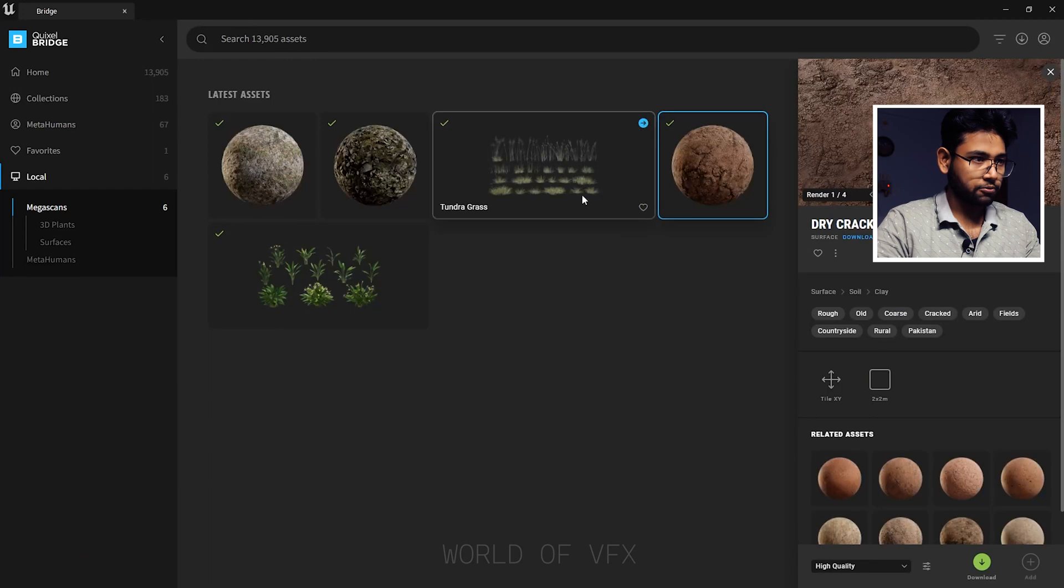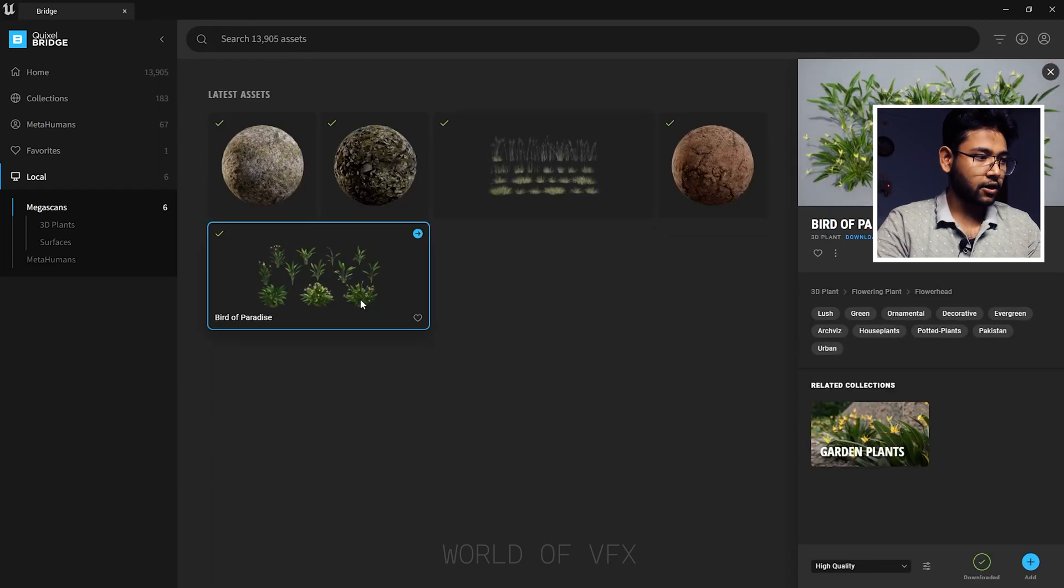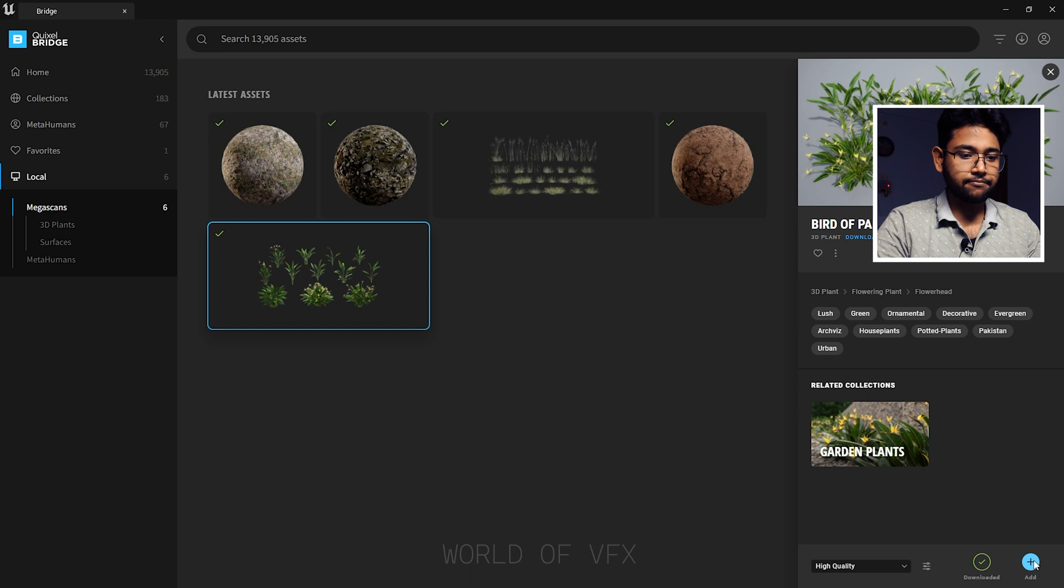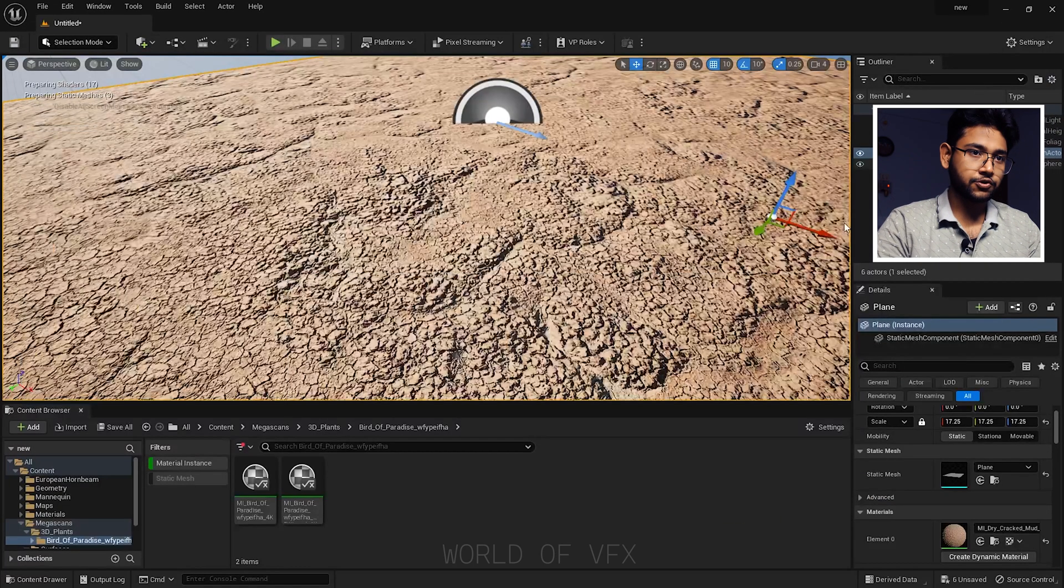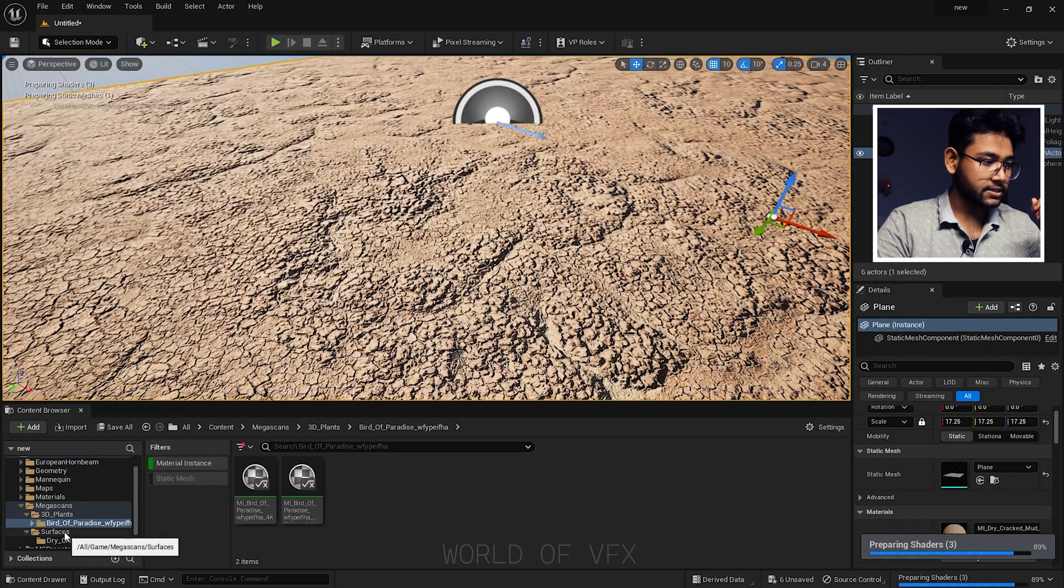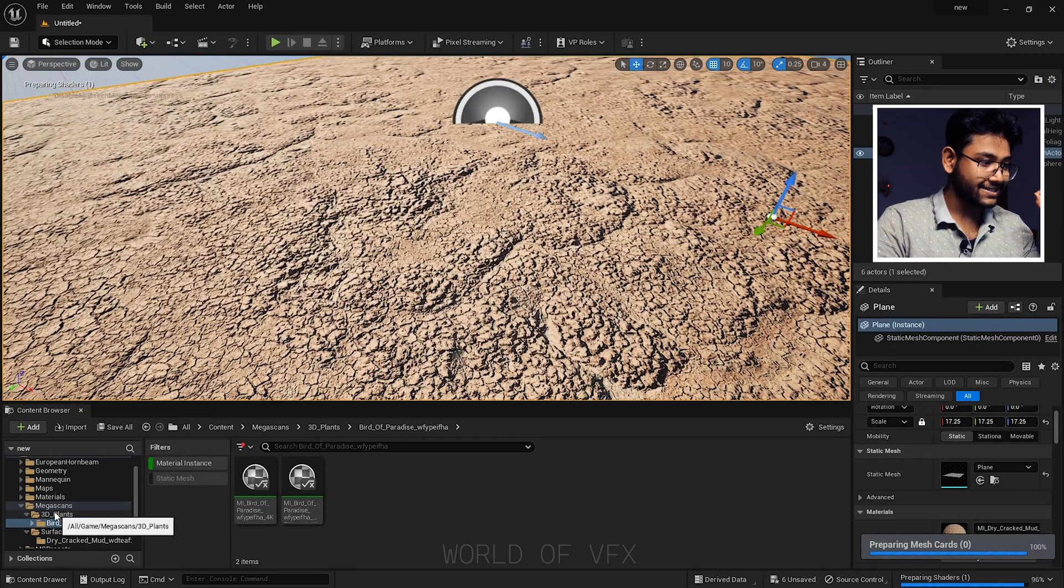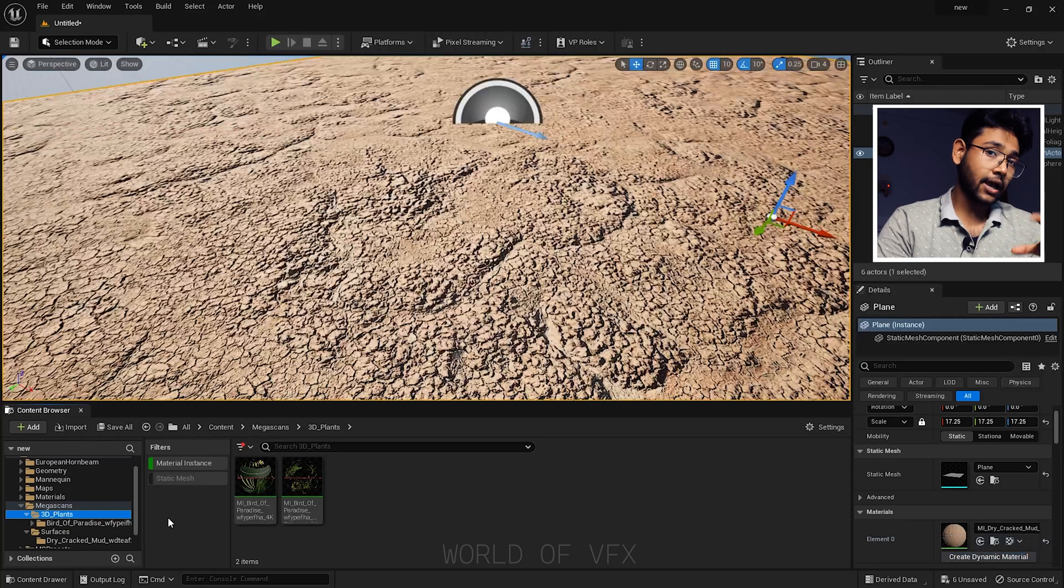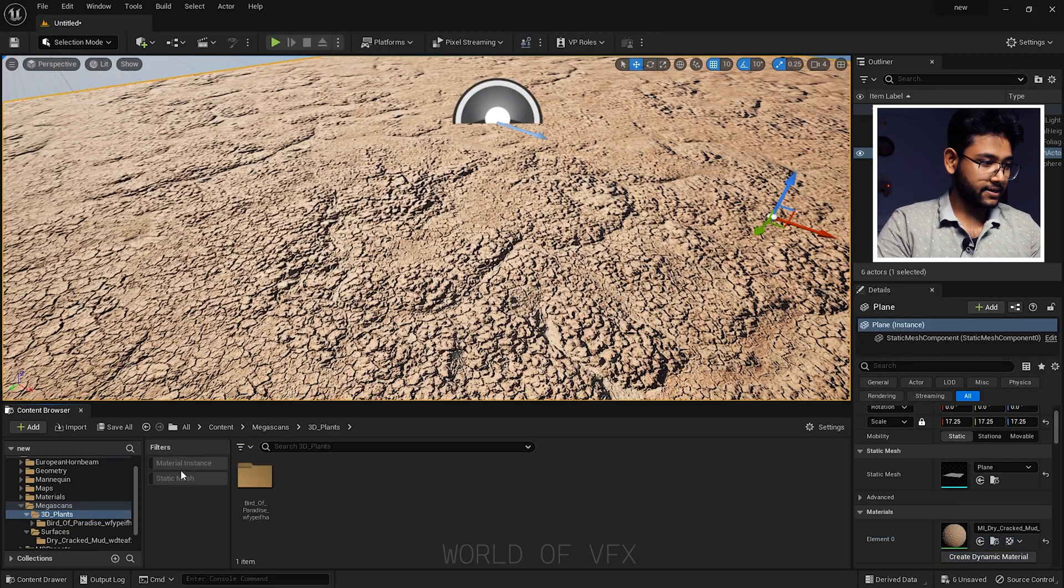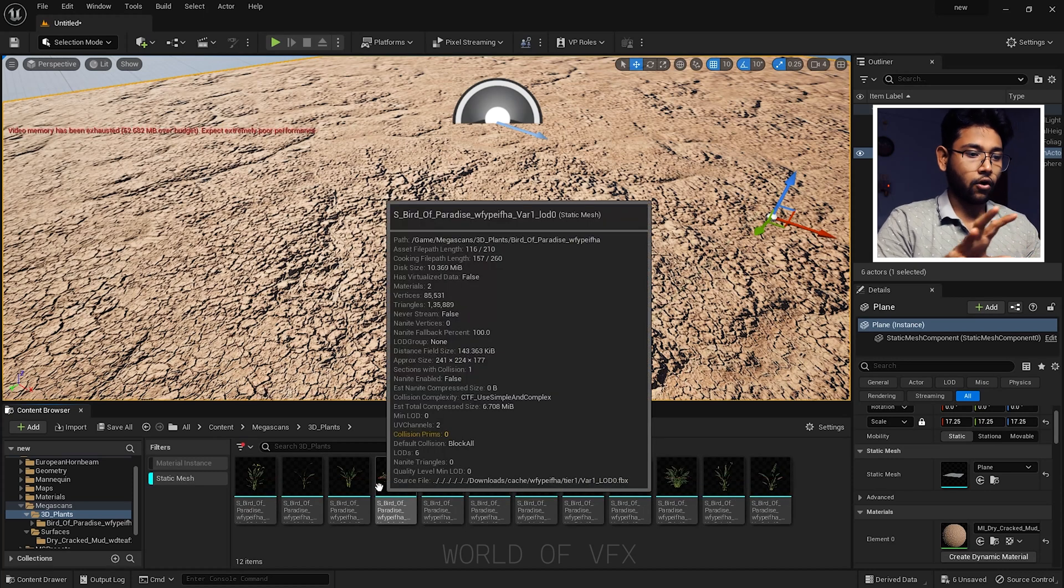First of all, to use the assets, same process. Just go to this option. Now I have this Bird of Paradise, this bunch of trees. Simply press Add and it will automatically go to your Unreal Engine as usual. But in this case, you can't see this inside the surface option. You can find this in 3D Plant. To see and apply this plant in your scene, turn on this material instance and turn on static mesh. Now you have all static mesh options enabled here.